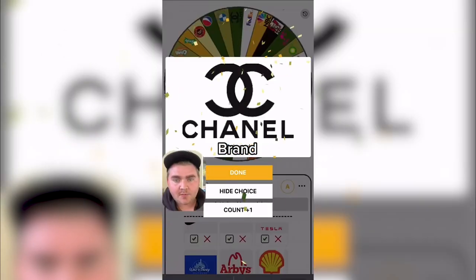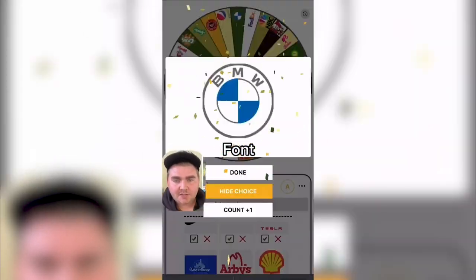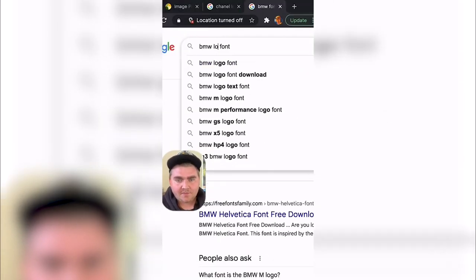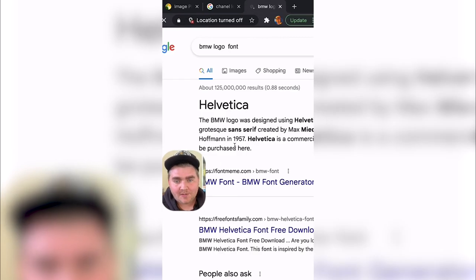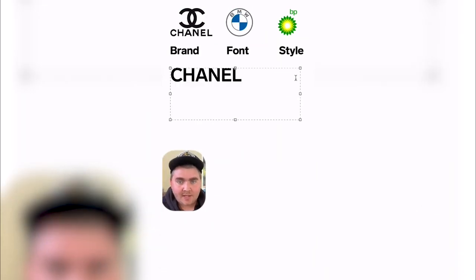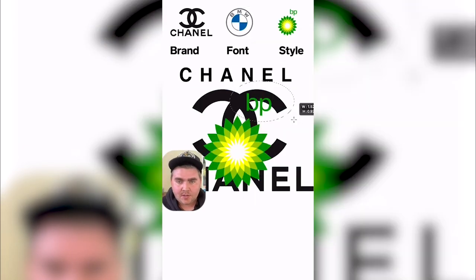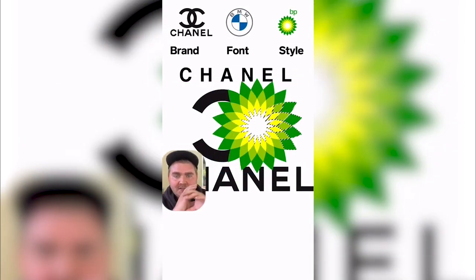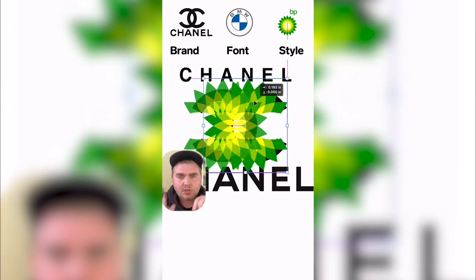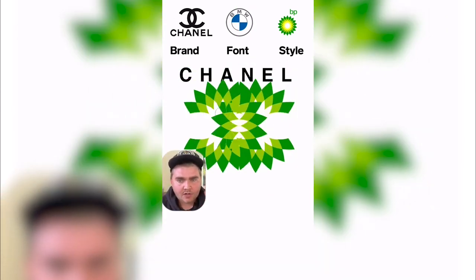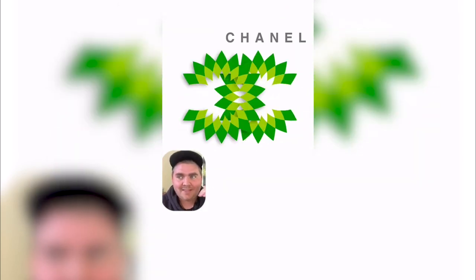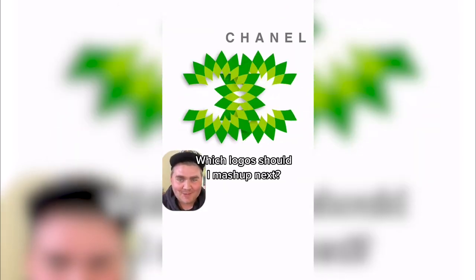So it looks like we're going to be doing Chanel in the font of the BMW logo and in the style of the BP logo. I started by finding the font of the BMW logo — apparently it's just Helvetica. I went into Photoshop, typed out Chanel in Helvetica, and began designing. My initial thought was to use the two C's of the Chanel logo but somehow make the outline of them look like the flower star pattern that the BP logo has. I did all that in Photoshop and here's the final result — I think this looks really cool, but let me know what you think in the comments.